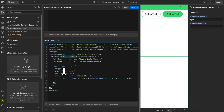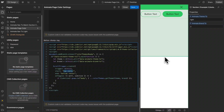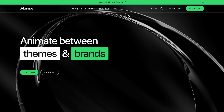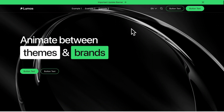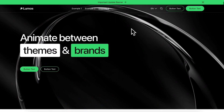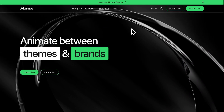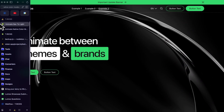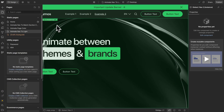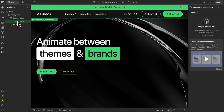The trigger for example two fires when the top of the section reaches the center of the screen — right when it's halfway in view. For the third example, the nav starts with a transparent background color. When we scroll down just a little bit, the background becomes solid and the entire nav animates to light mode. When we scroll back up, it goes back to dark with a transparent background.